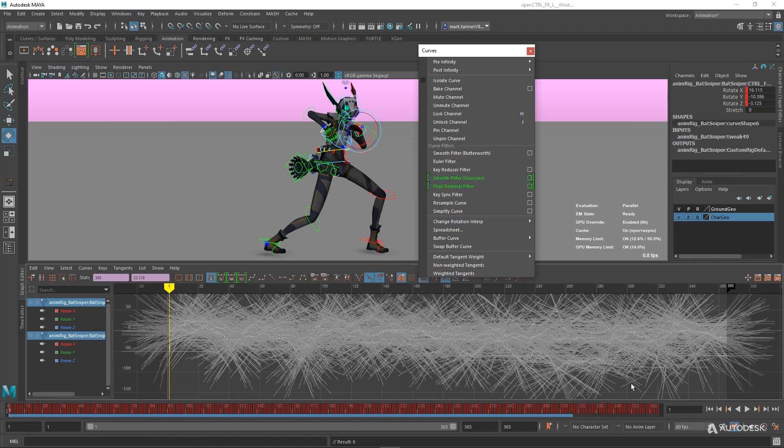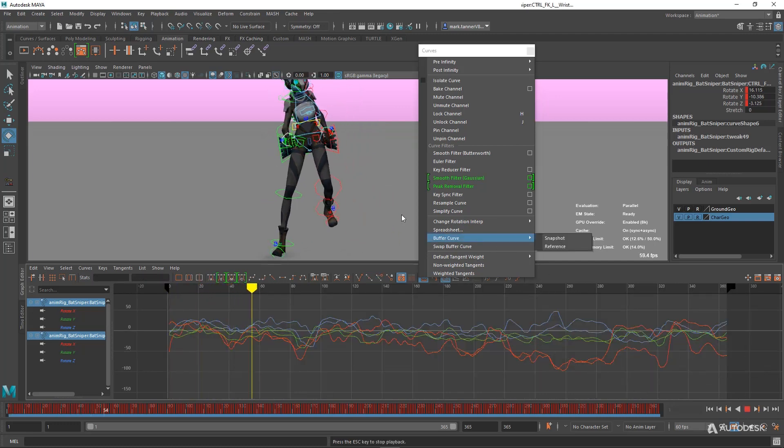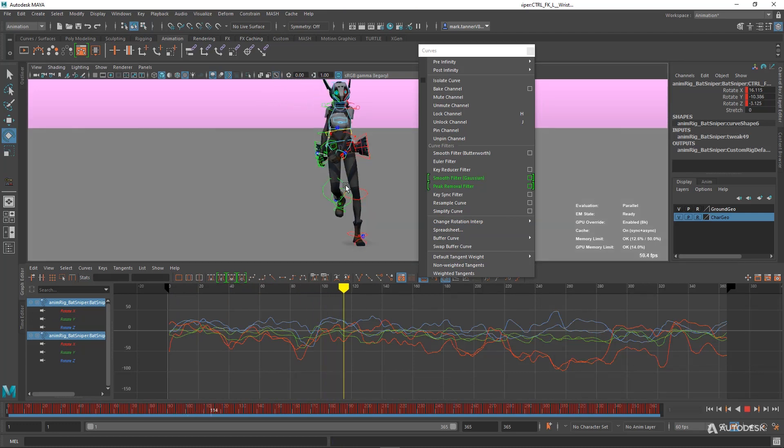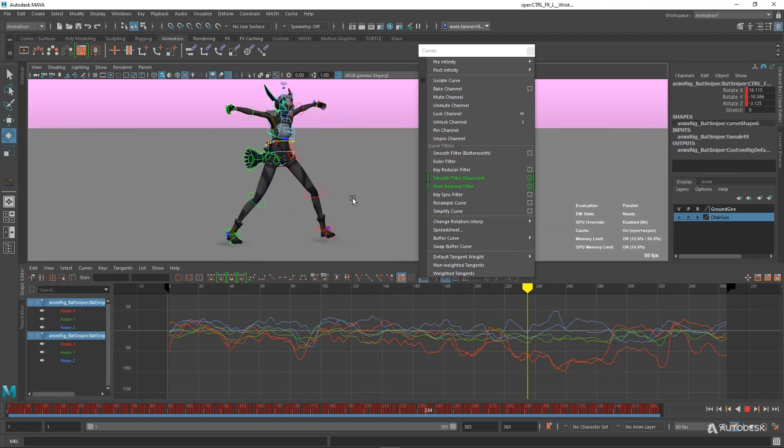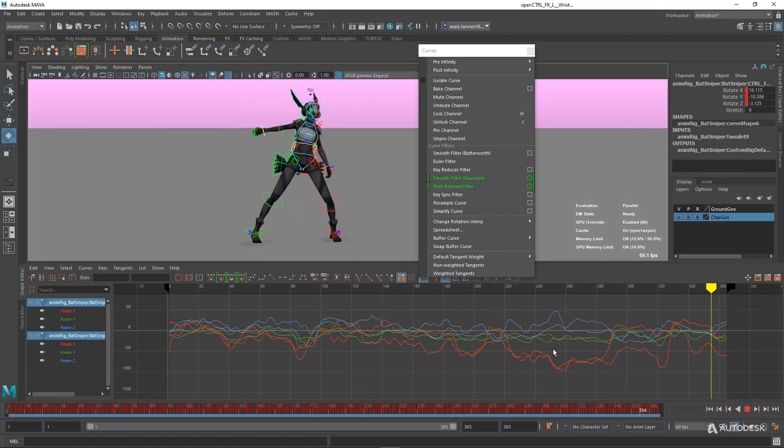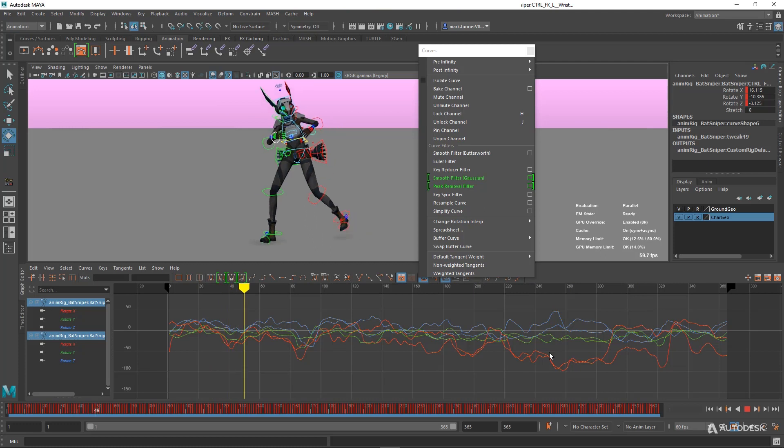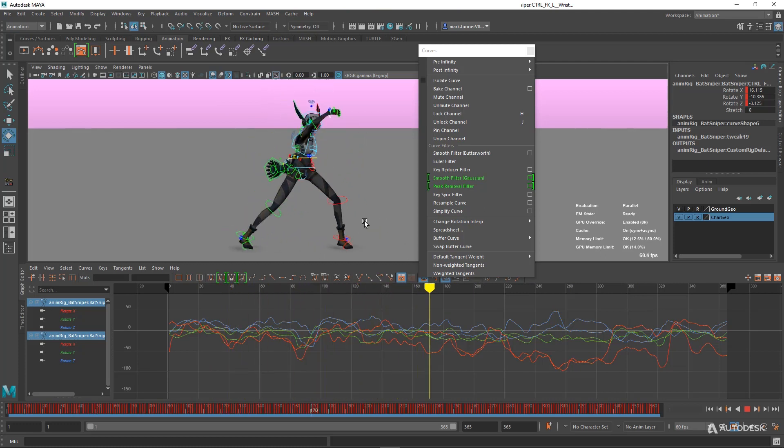See my cache building up. It's a fairly long scene. It's 365 frames long, 60 frames a second. But we've cleaned up those hands. We've gotten rid of all those jitters. Have some nice curves there to work with.